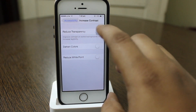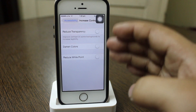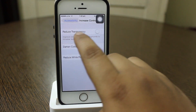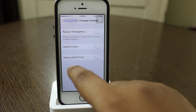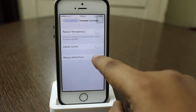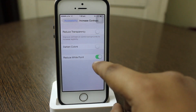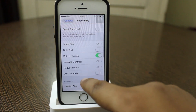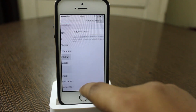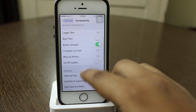Also, increase contrast has been added — when you go inside it you will find three options: reduce transparency, darken colors, and reduce white point. When you toggle reduce white point on, the color dims a little bit. Reduce motion has also been retained from before.